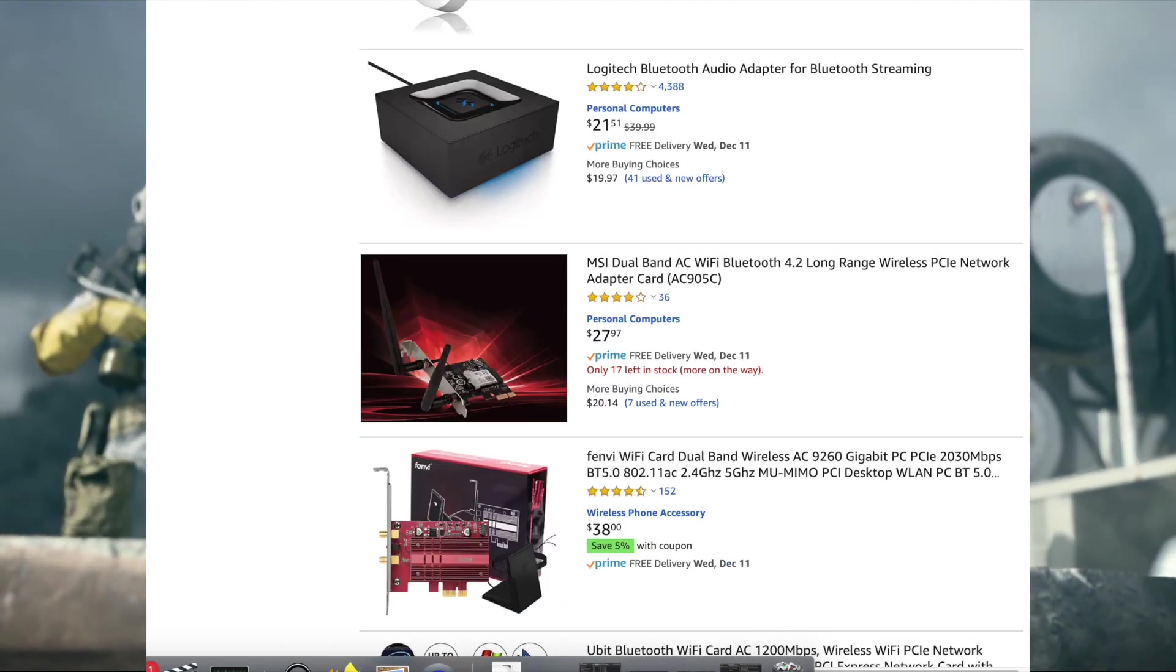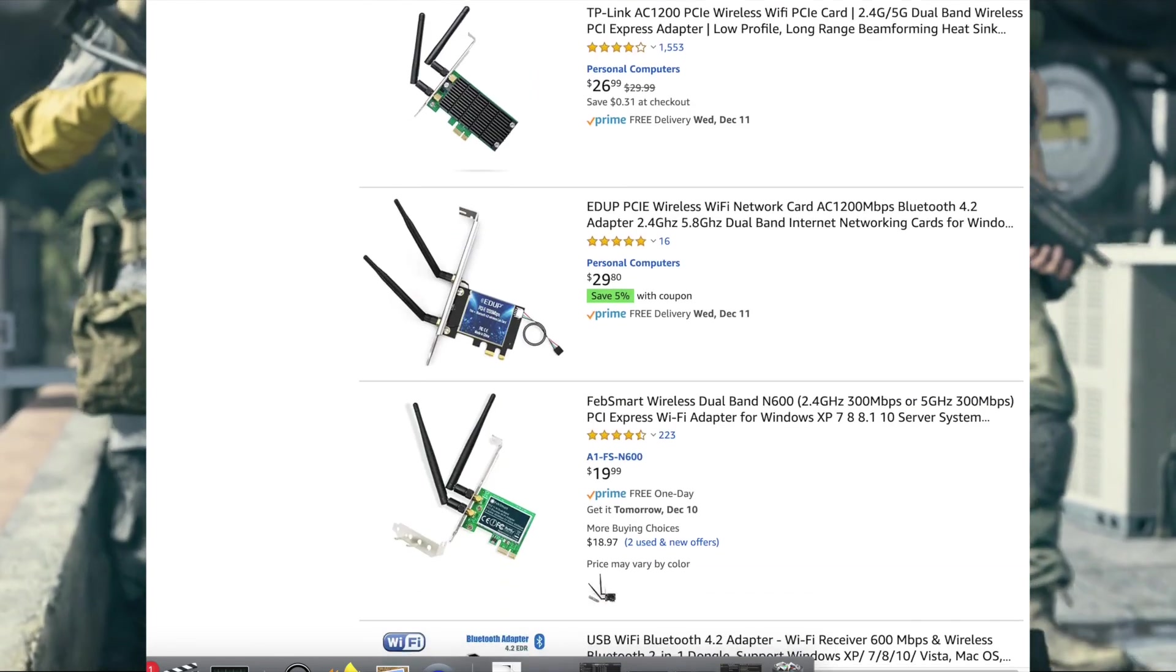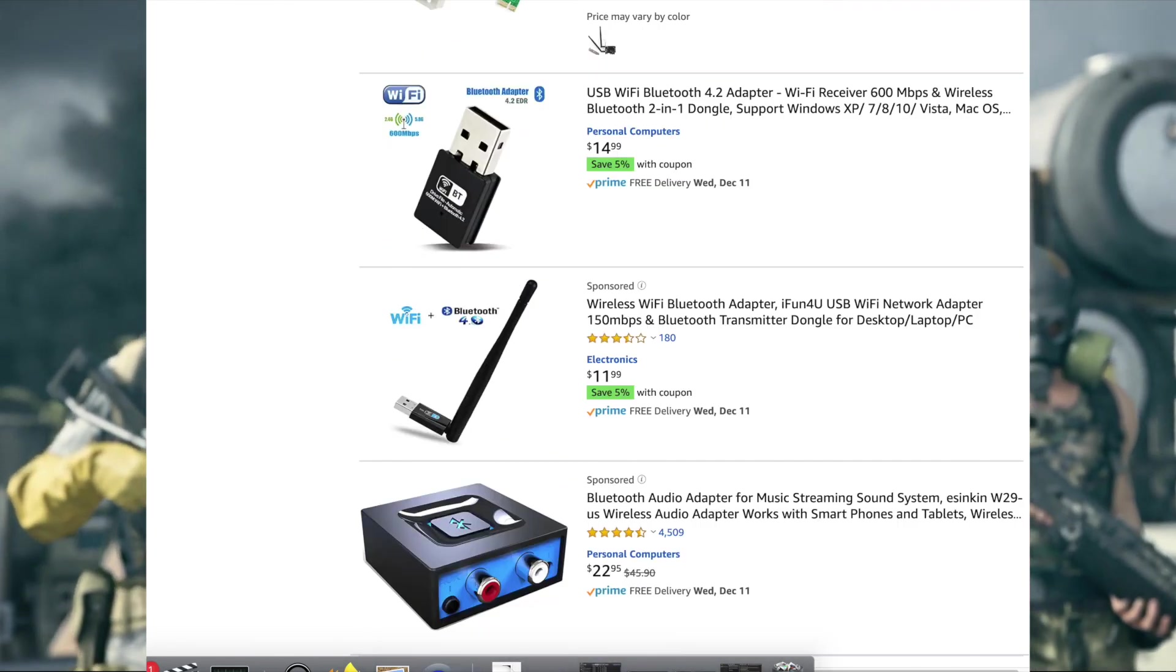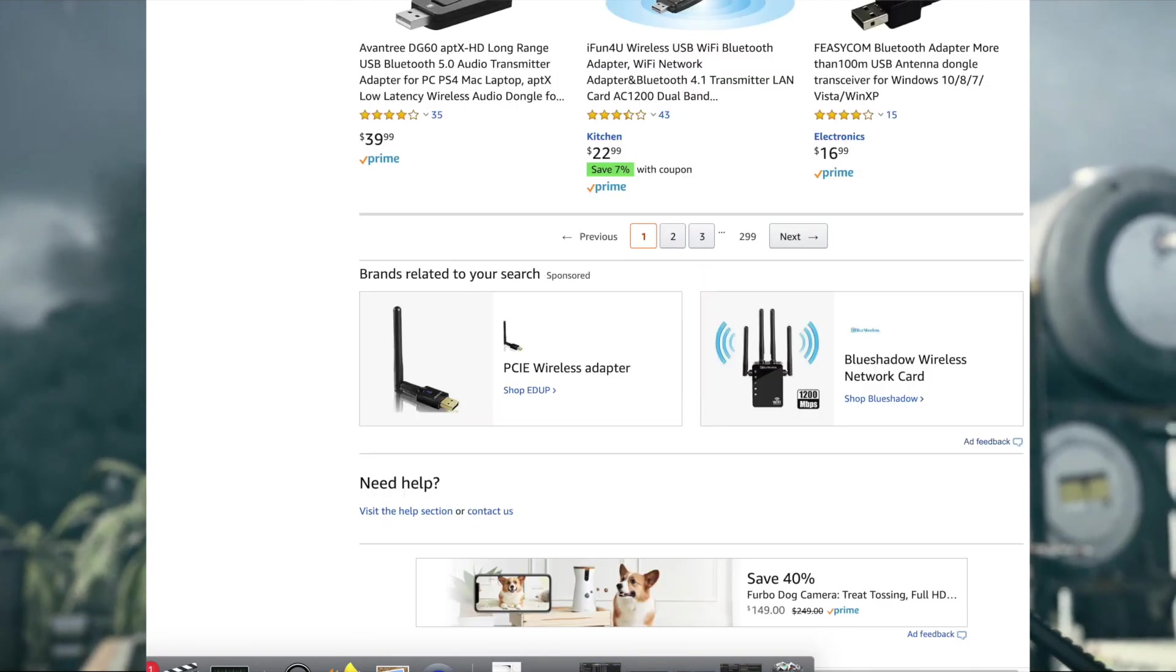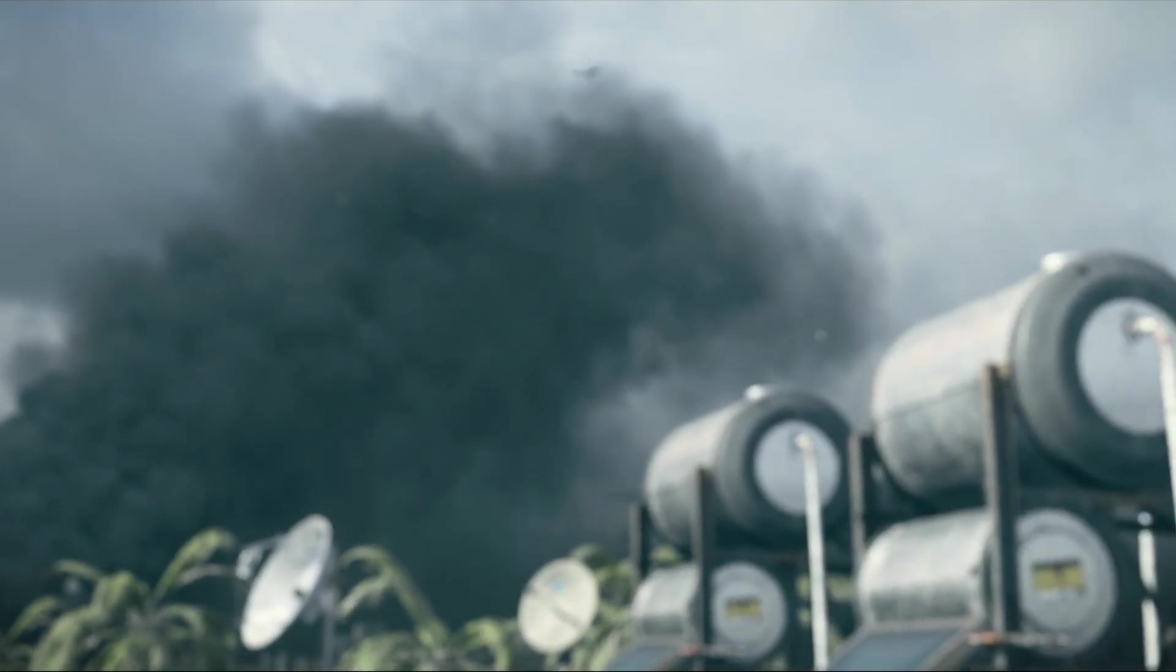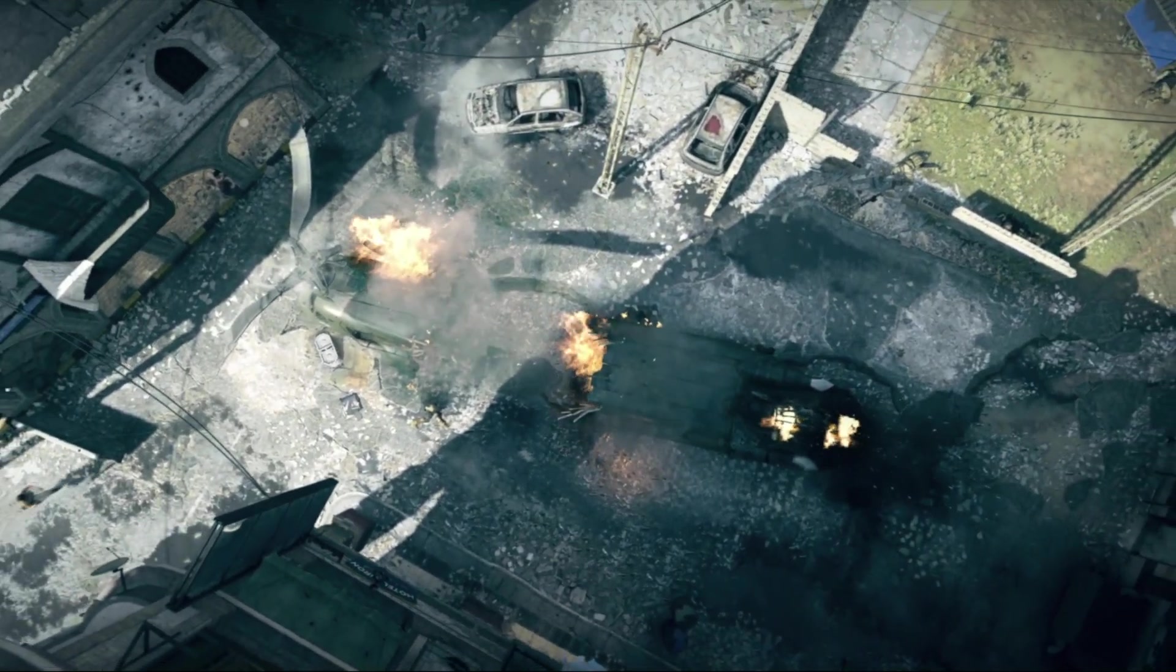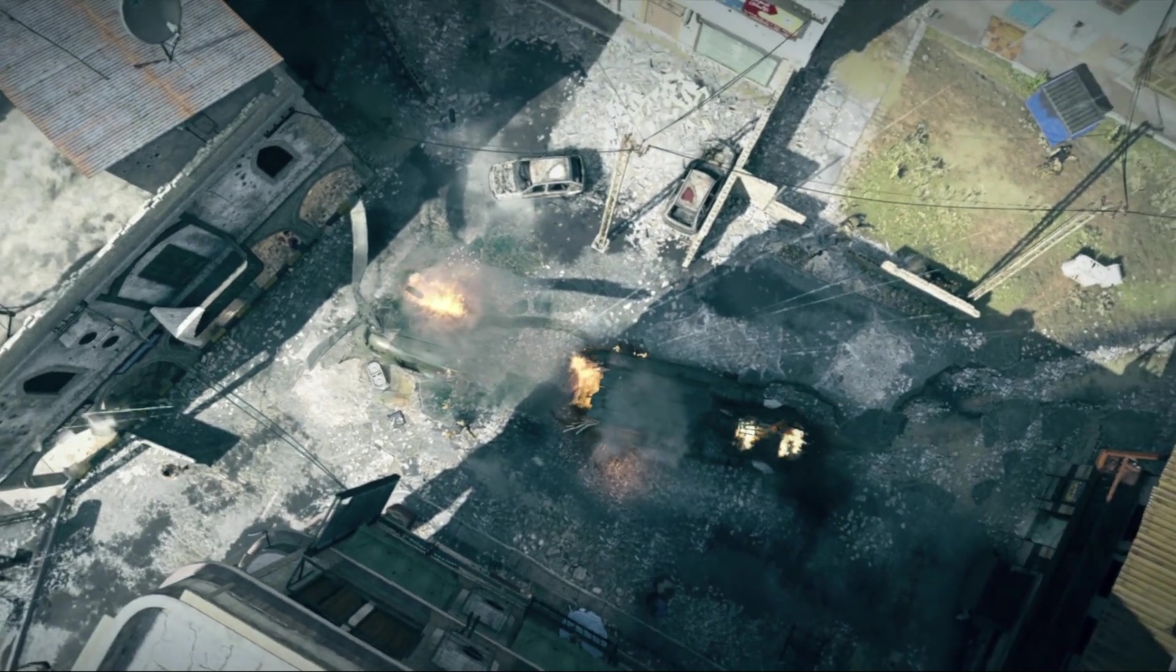I cannot recommend one to use as most USB combo dongles are crap in my opinion. Since this is not mobile, I suggest that you connect your laptop via a Category 5 cable to your router so you can access the internet.